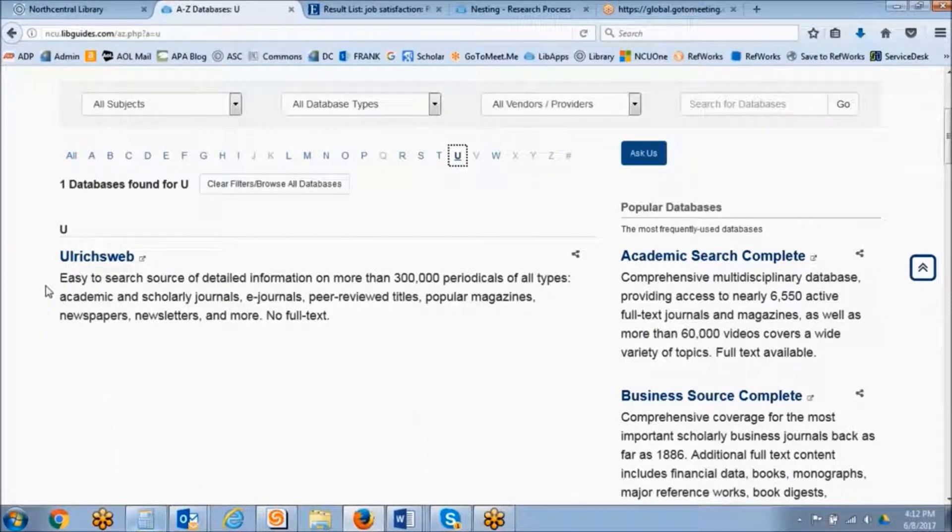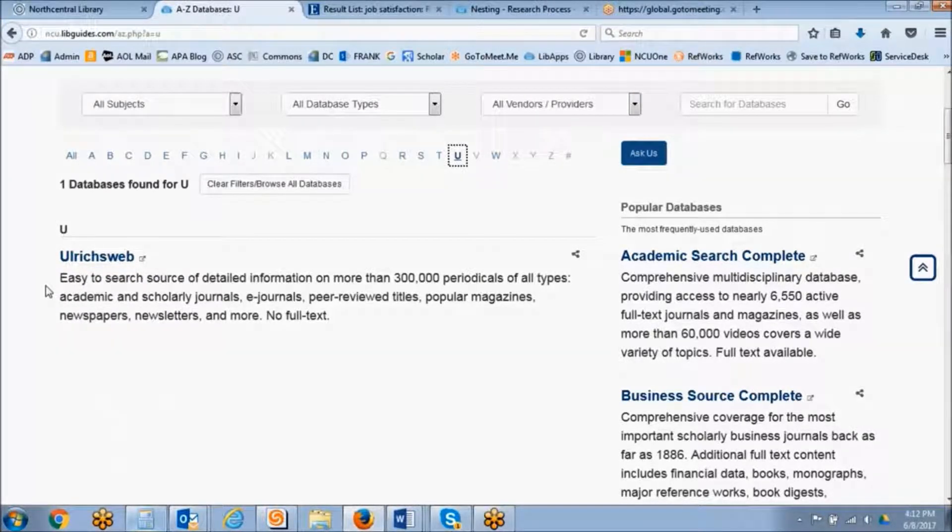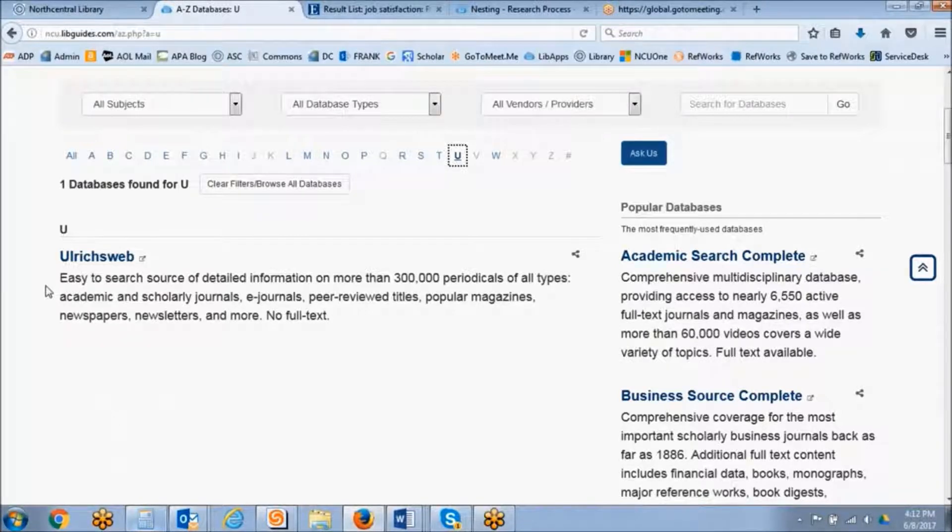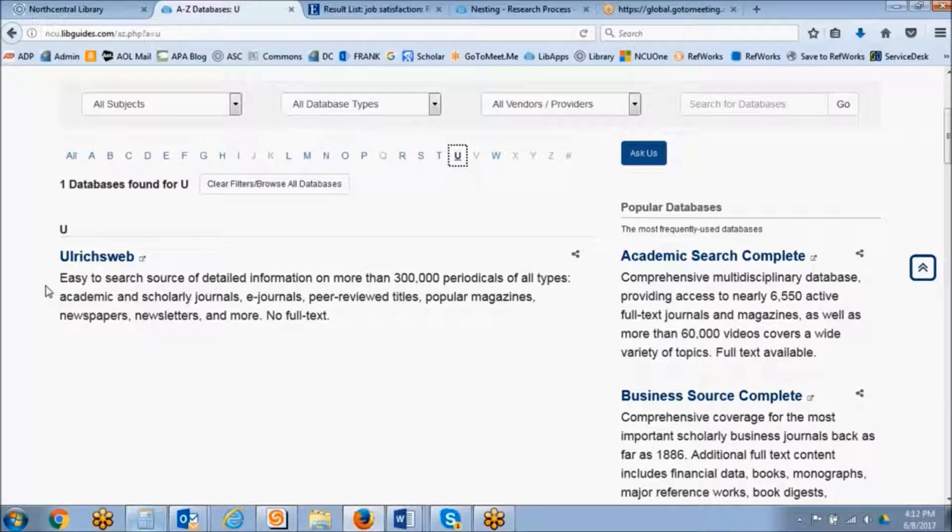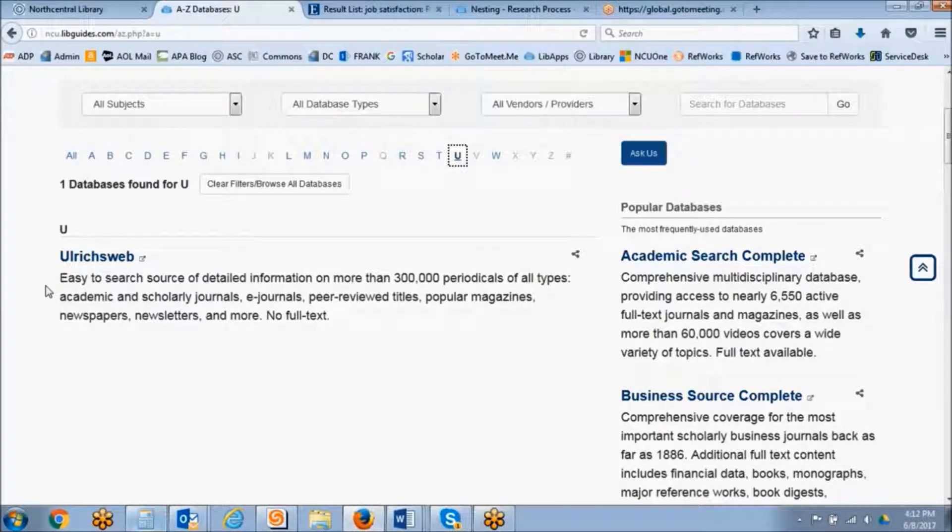This database is basically a serials directory, which means it's providing you all of the publication information about a journal, including whether or not it's peer-reviewed.